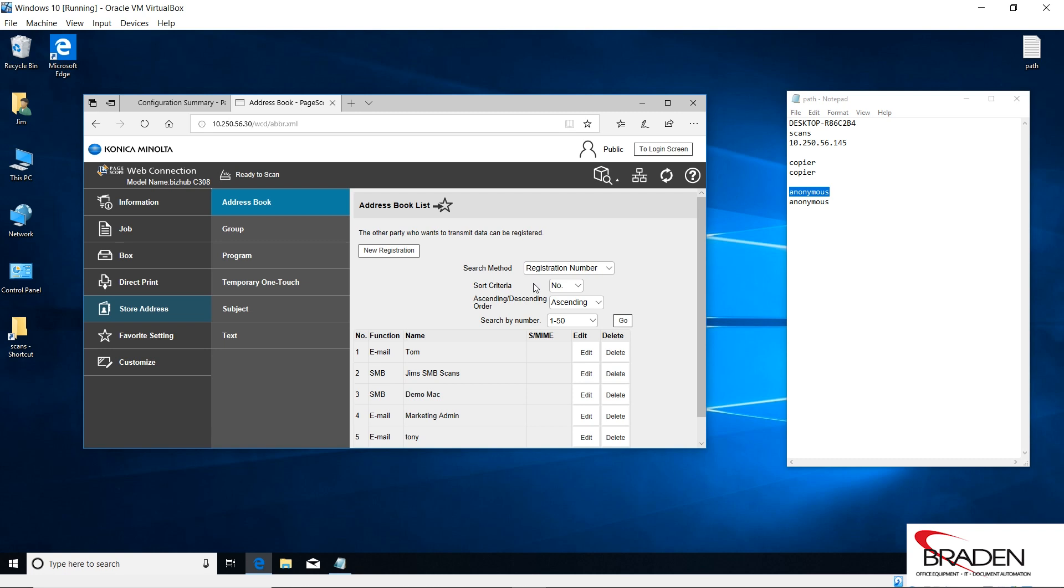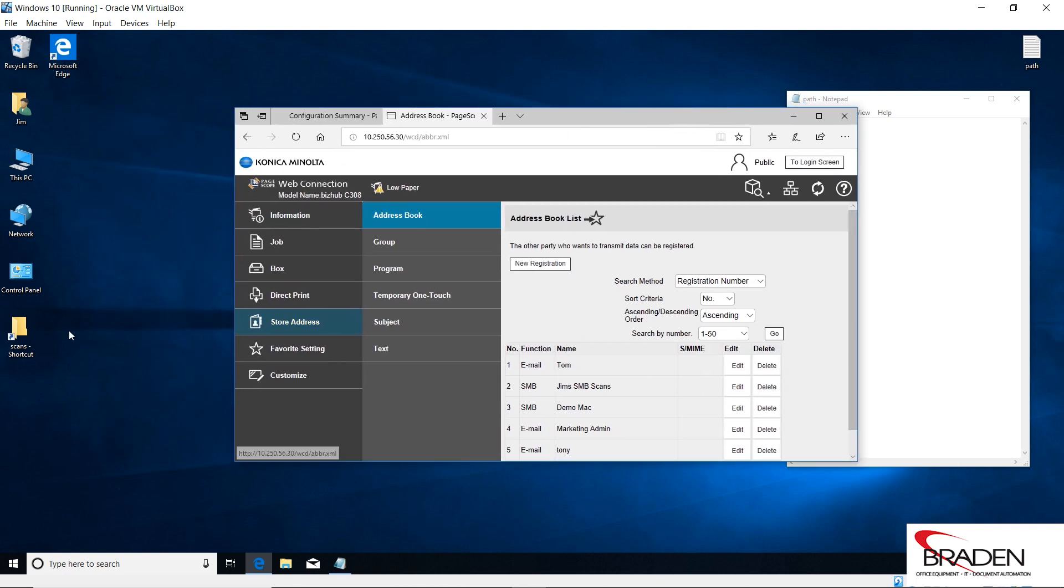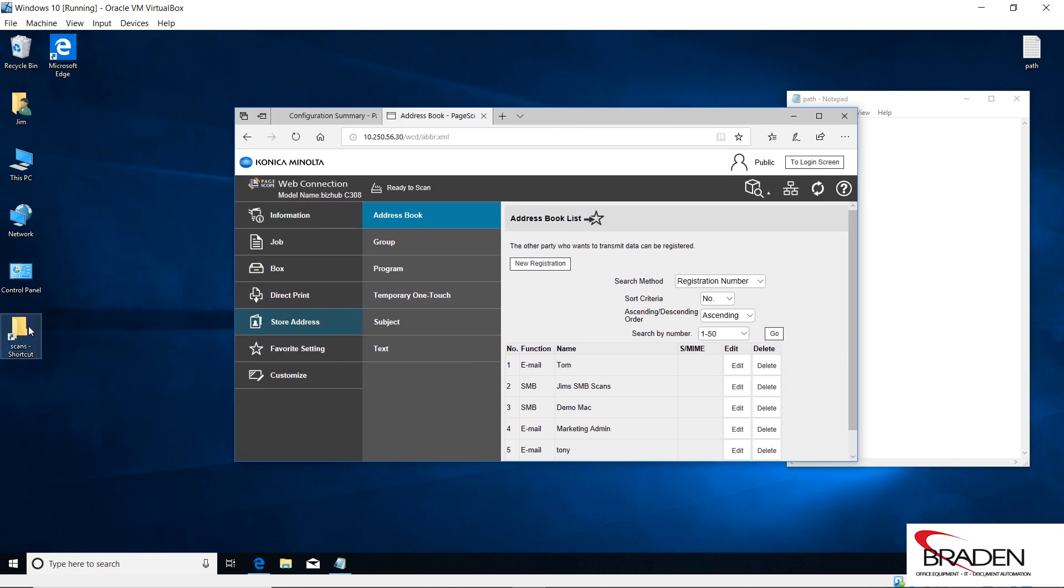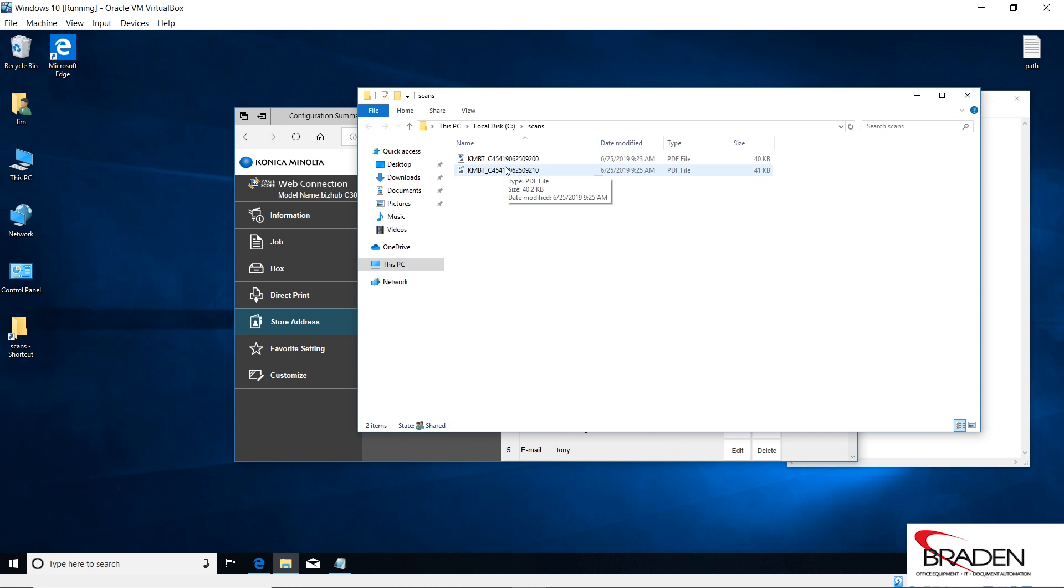So after testing, we'll go into our scans folder, and here we see the documents that we sent both with FTP and SMB.